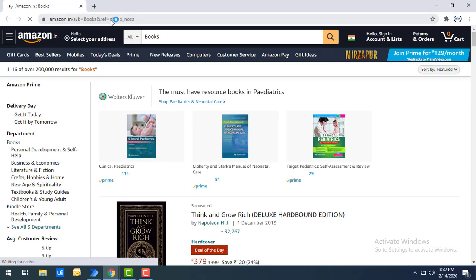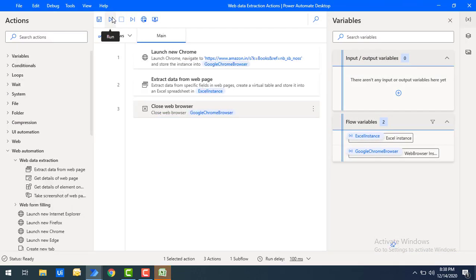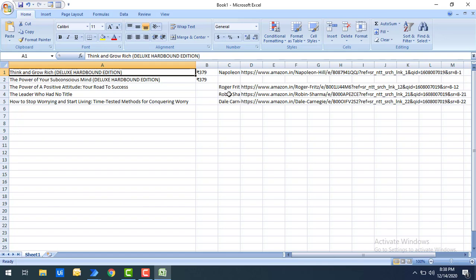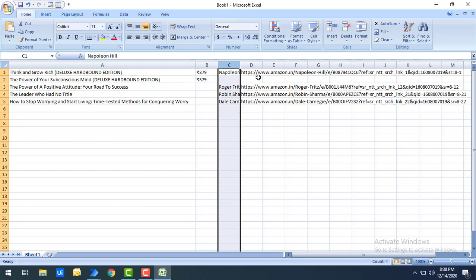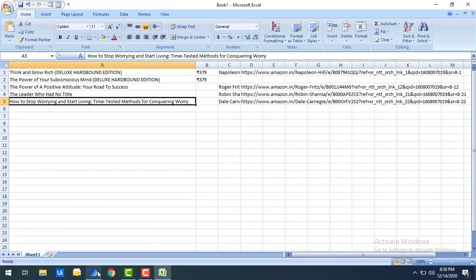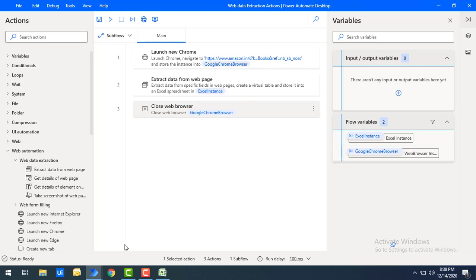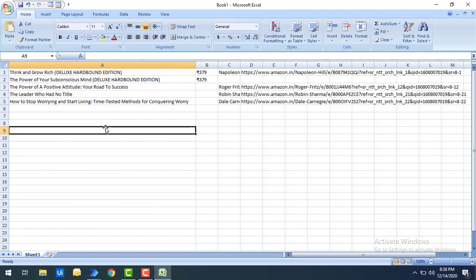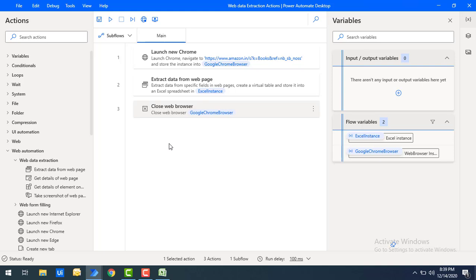Flow execution has started, and you can see it has opened a new Chrome instance. Once the data has been extracted using Extract Data from Web Page, the data is stored in Excel. You can see the data: book name, amount, author, and links — all captured and collected. Once done, the web browser is closed. All this data can be used for future analysis, marketing perspective, or any kind of purpose. I hope you understand how to extract fields data from web pages and create a virtual table stored in an Excel spreadsheet using Extract Data from Web Page.